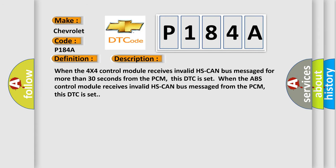When the 4x4 control module receives invalid HS CAN bus message for more than 30 seconds from the PCM, this DTC is set. When the ABS control module receives invalid HS CAN bus message from the PCM, this DTC is set.